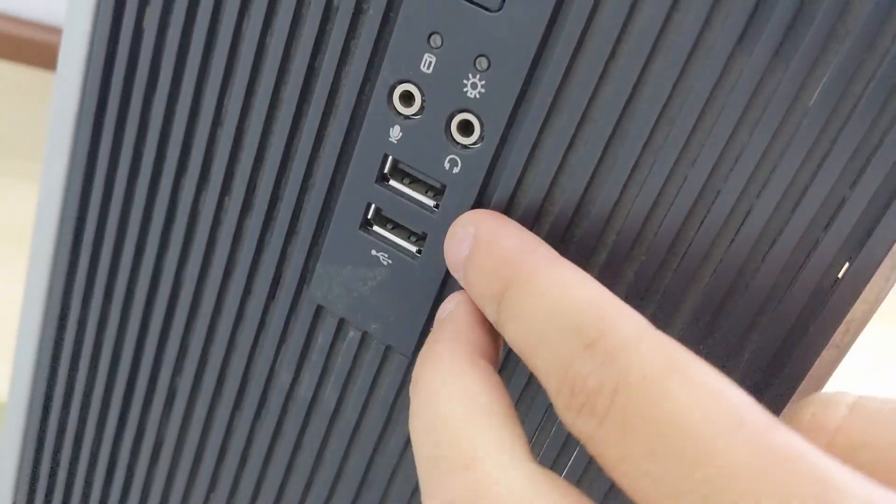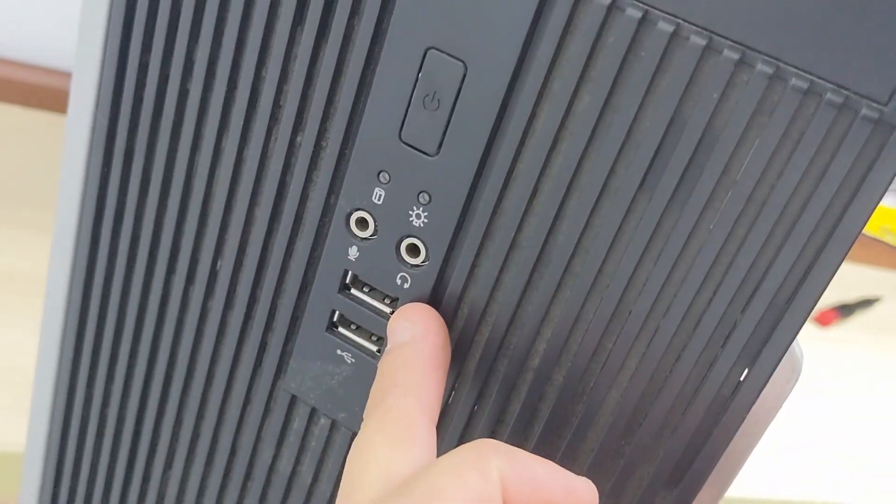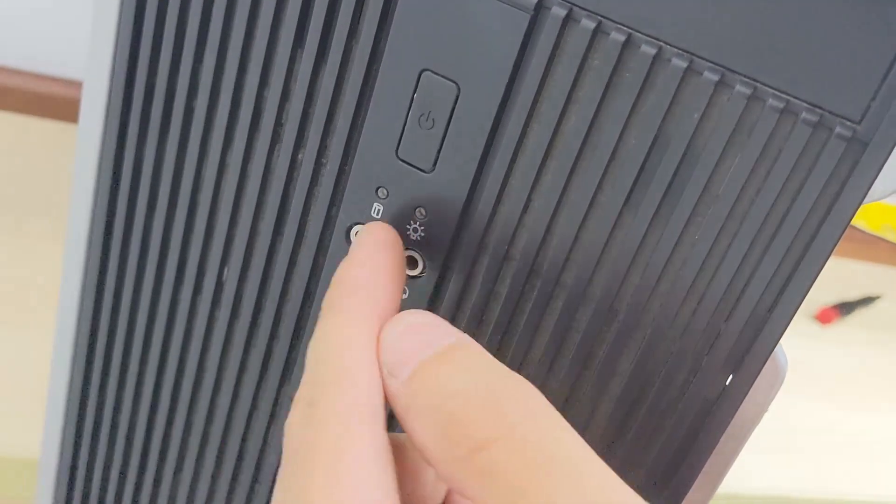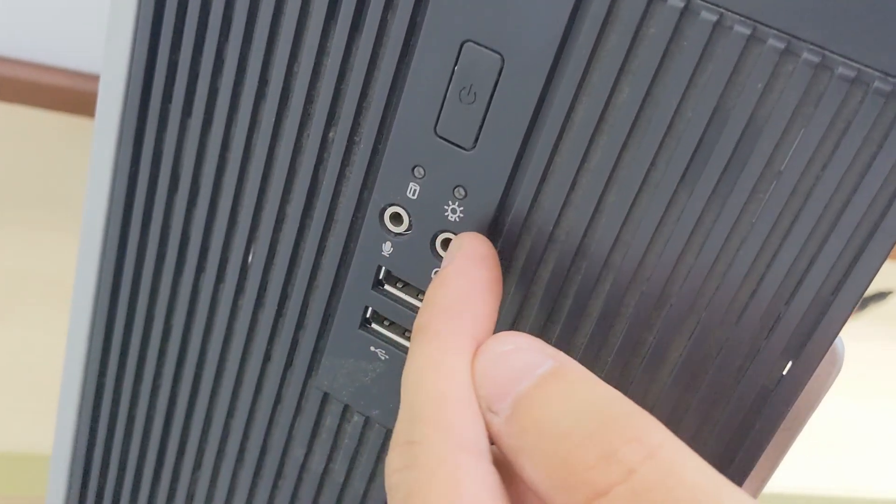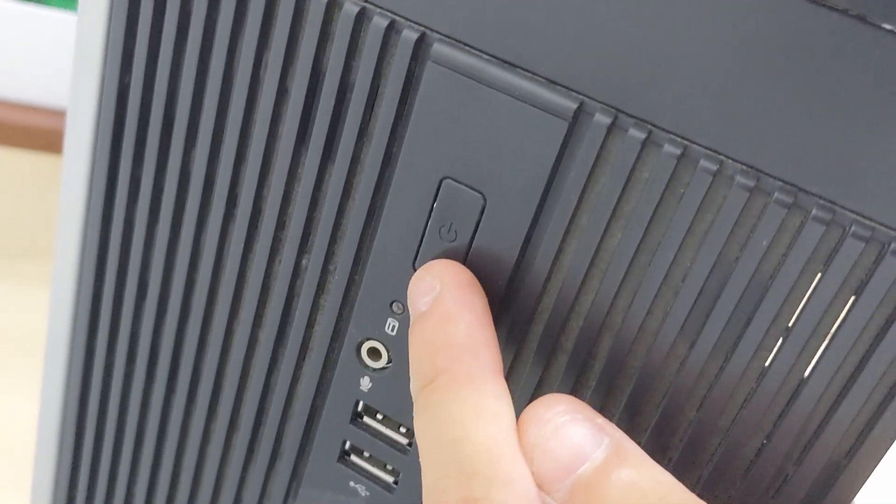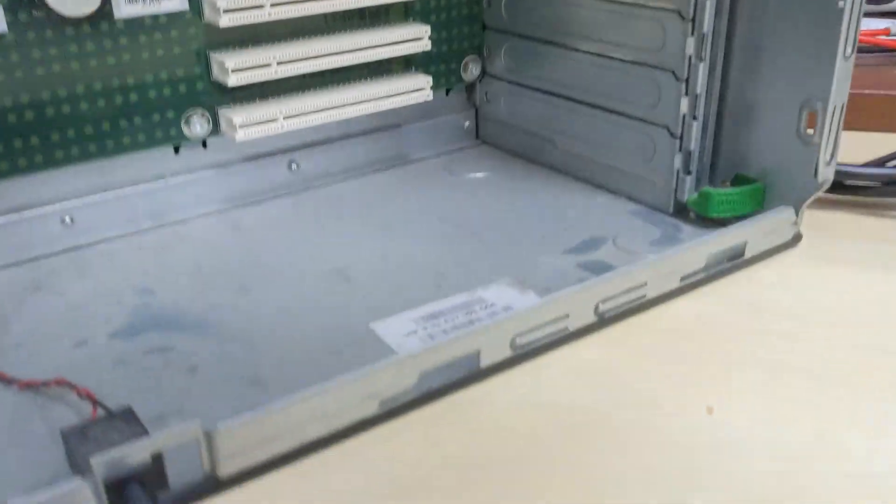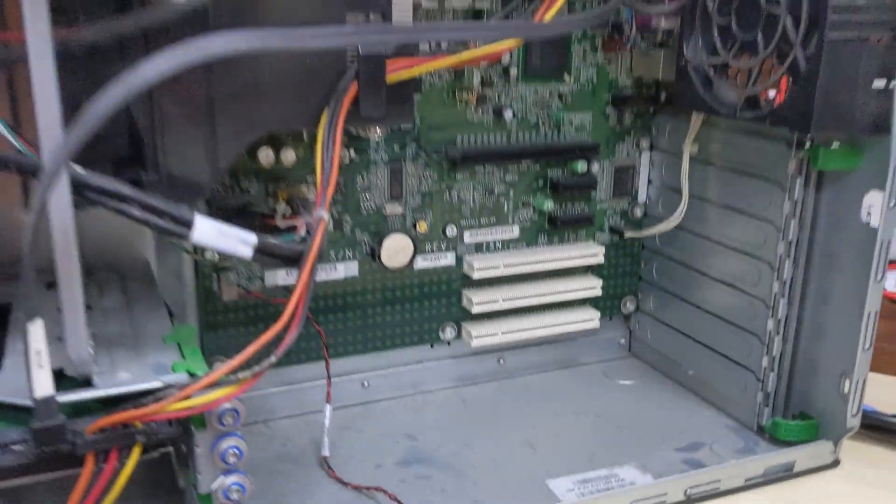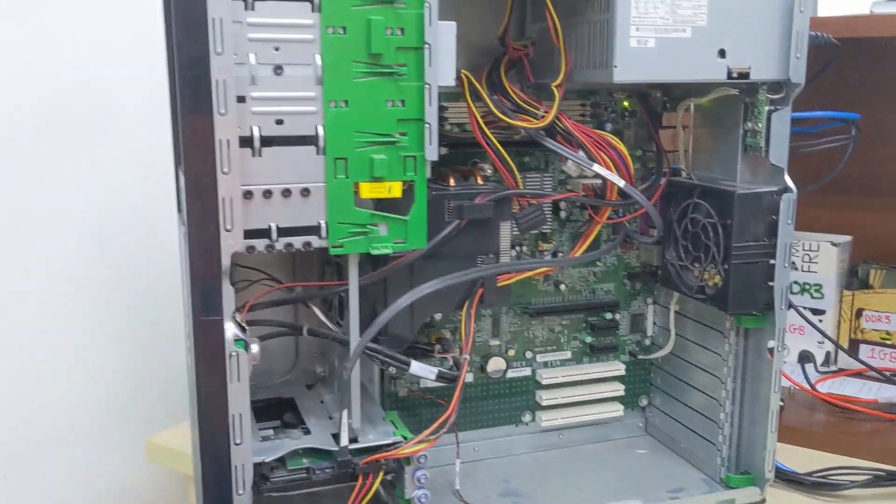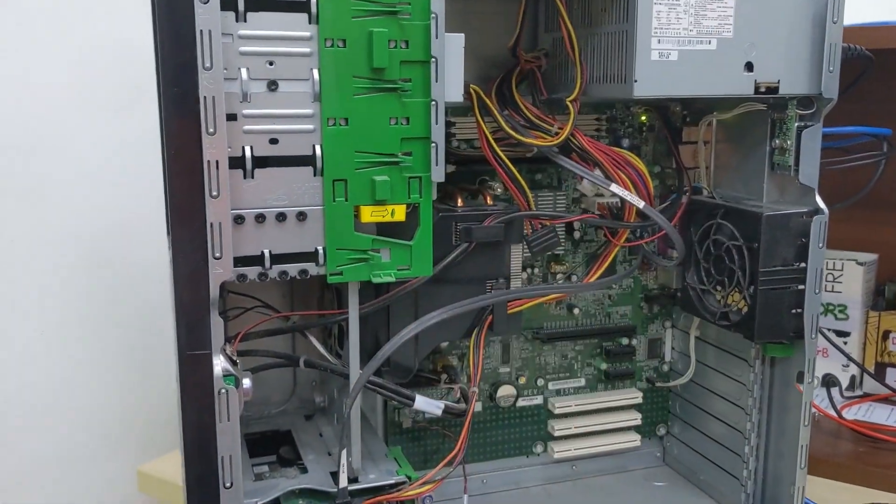Two USB ports, mic in, audio out, hard drive activity light, status LED, and power button. It's a BTX form factor, so the side panel is on this side.